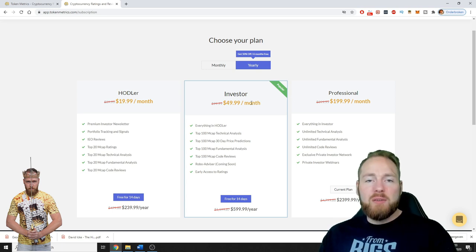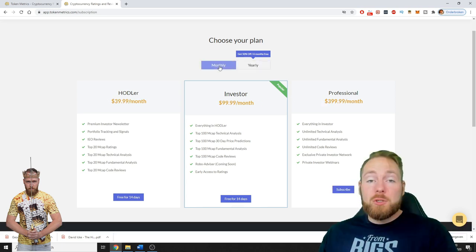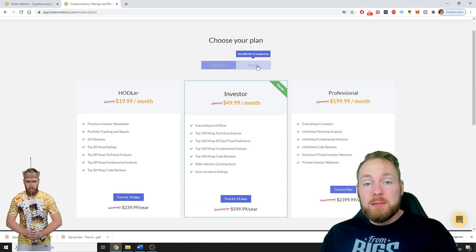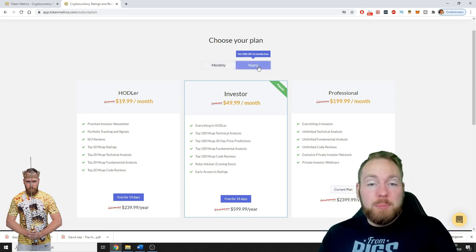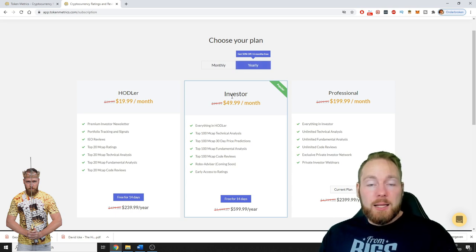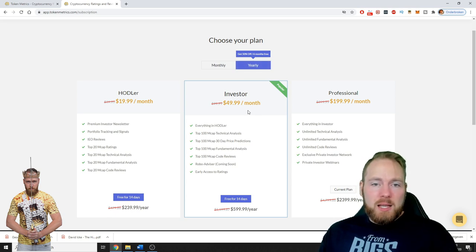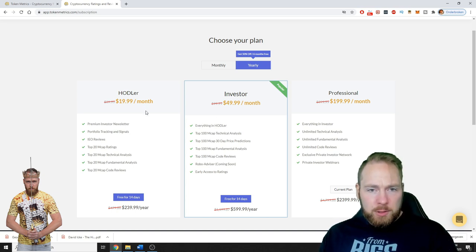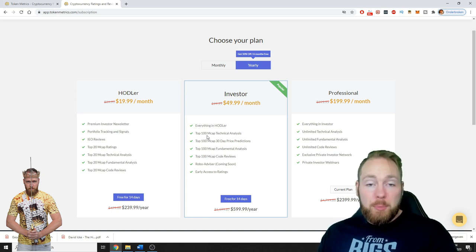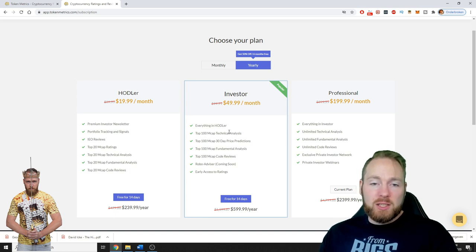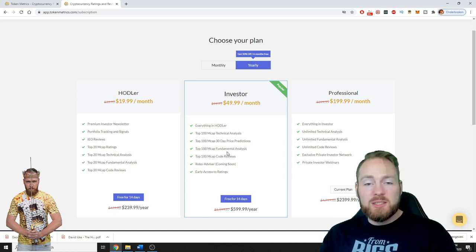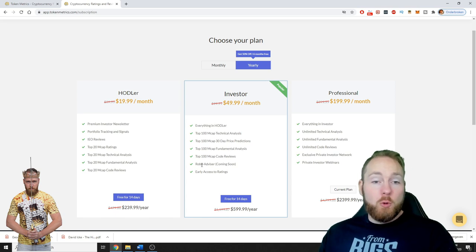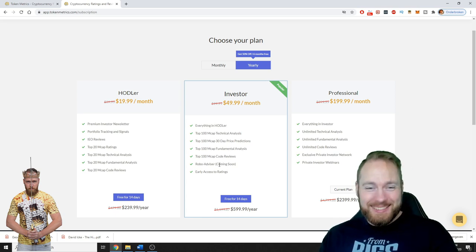Then you have the Investor pack. You can try the monthly plan and then go over to a yearly plan because the yearly plan costs less. As an investor you get everything in Hodler, plus top 100 market cap technical analysis, price predictions, fundamental analysis, code reviews, and robo advisor coming soon.